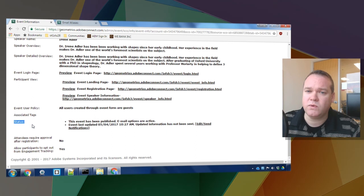That's how to set up and configure your event emails in Adobe Connect. Thanks for your time.